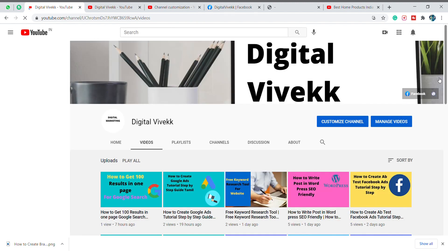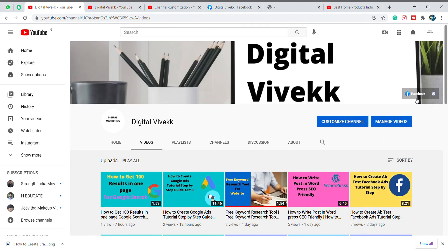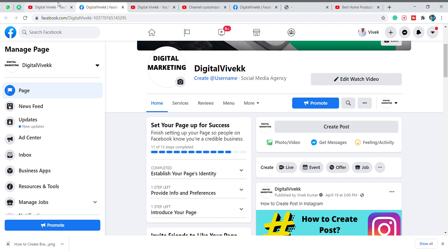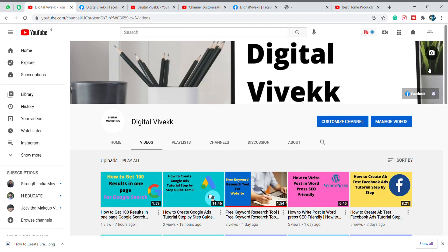If you click on Facebook, click on Facebook and click on Facebook. This is the website. If you have a website, please click on the website.